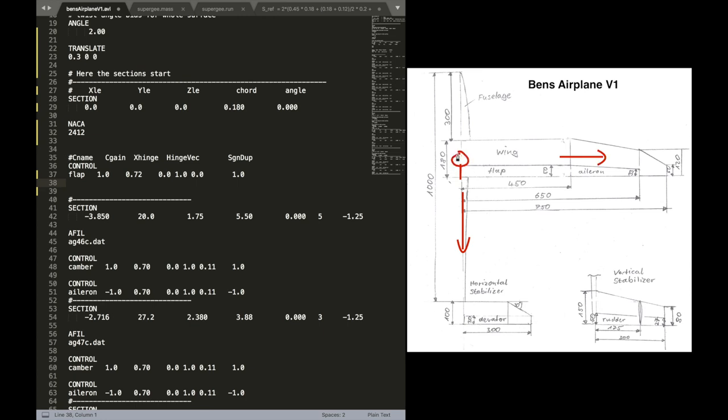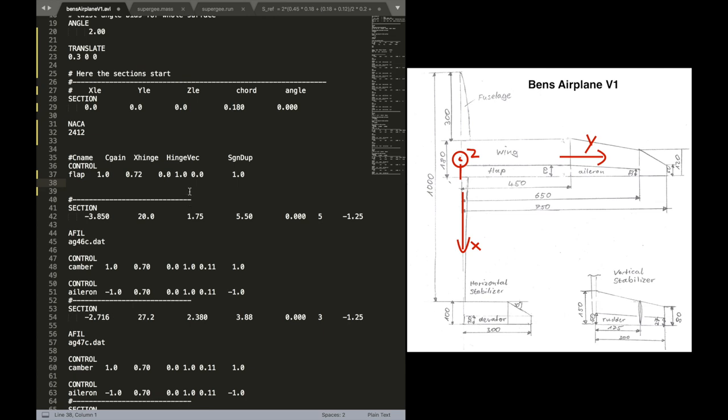Now at least for Germany, where I'm from, we use a different coordinate system. So just make sure that you know how to convert this in case you want to use certain derivatives or other values out of AVL. Just make sure you keep that in mind. Alright.